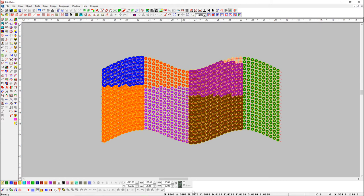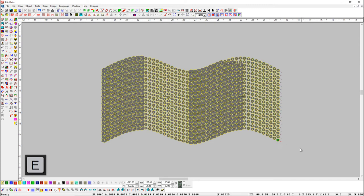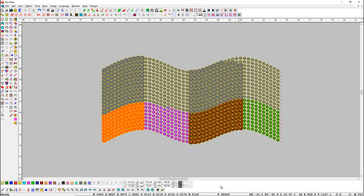Here you can see the sequences we are using in the design. Now press E shortcut key and play the machine to check the sequence. Here you can see this will indicate the name of the sequence that is dropped by the machine.